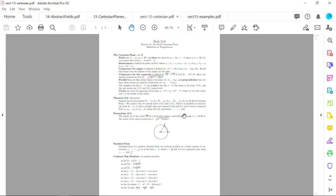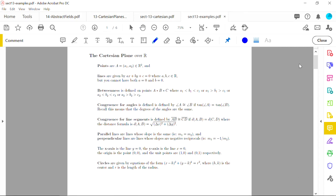Section 13 content is all on one sheet. The real Cartesian plane is a Cartesian plane over the set of real numbers — literally the XY coordinate plane using real numbers. The points are ordered pairs where both X and Y coordinates are real numbers. Lines are given by ax + by + c = 0, where a, b, and c are all real numbers, but a and b cannot both be zero simultaneously.